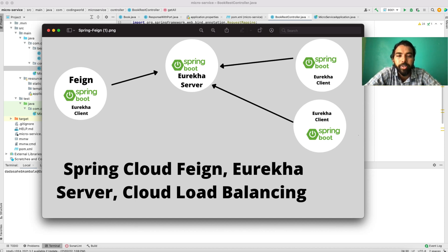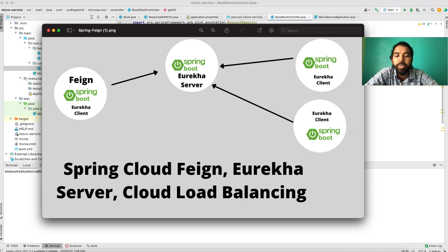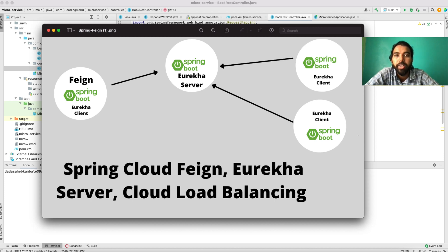Hi guys, welcome back to Coding World. Today in this video we are going to see one more cloud component which is a Eureka naming server. We are going to create a simple mini project, and in that mini project we will be having three microservices. One will be with a Feign client and Spring Cloud Load Balancer, and the second service will be a simple microservice which will return a list of books, which we are consuming into our Feign client microservice.